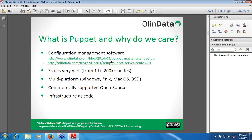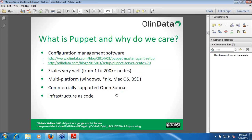Here we have two links available for you. You can open them up to see how to install Puppet master agent setup if you are not familiar with Puppet. The last topic is infrastructure as code — all the code for the whole infrastructure is set up in the master environment, which is why it is called infrastructure as code.